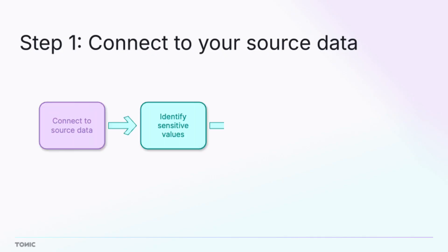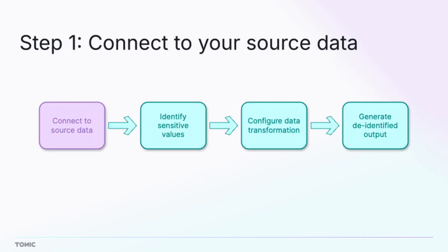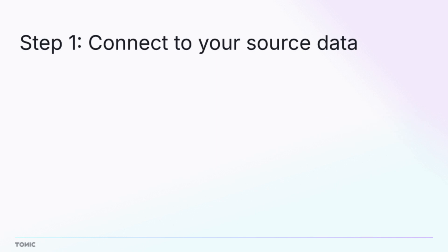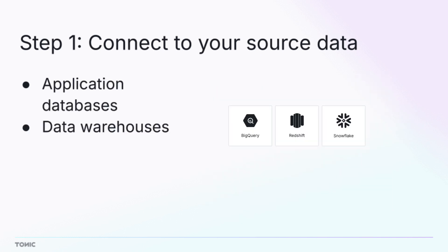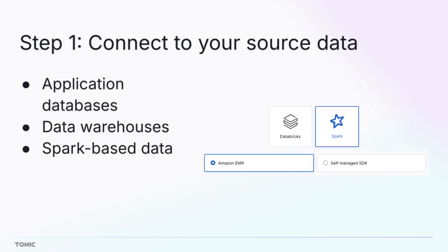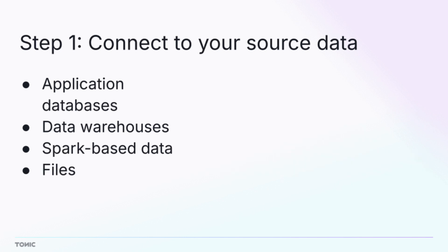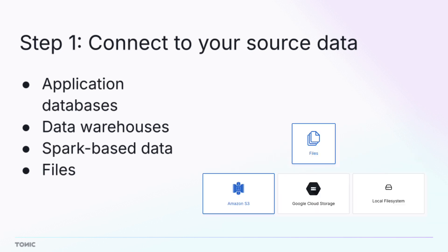So how do you get started? The first step is to connect to your source production data. Structural can work with application databases, data warehouses, Spark-based data, and files from cloud storage or a local file system.